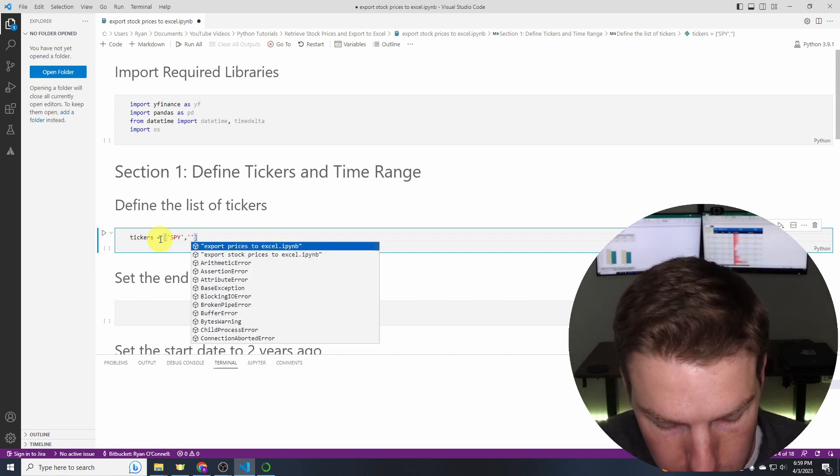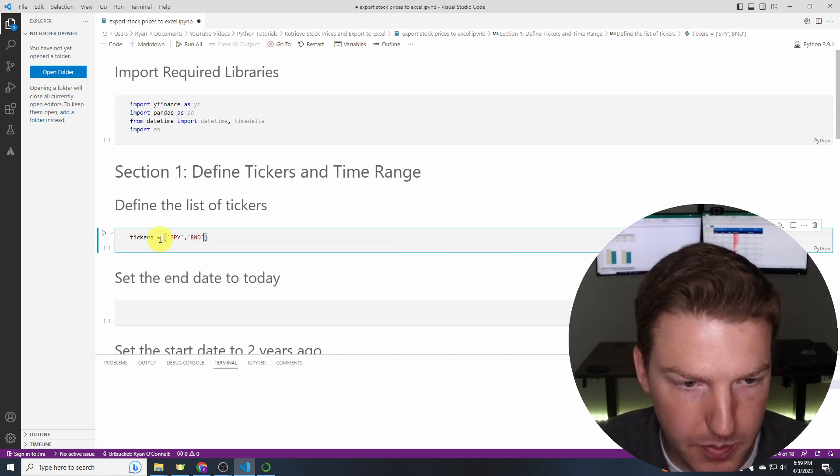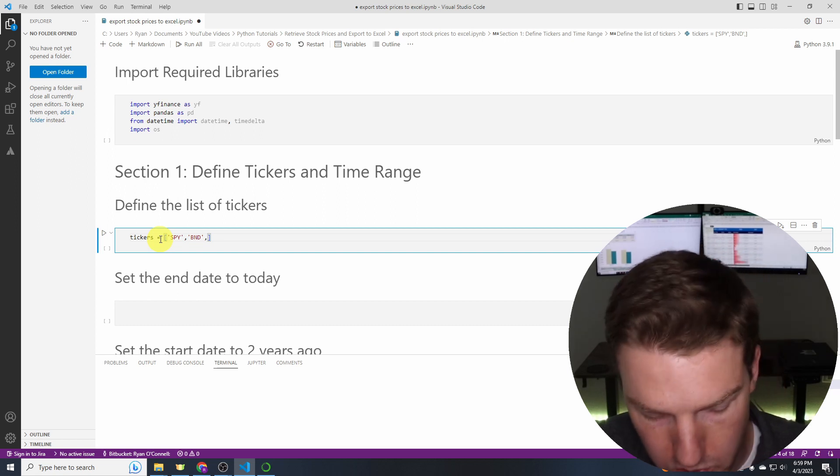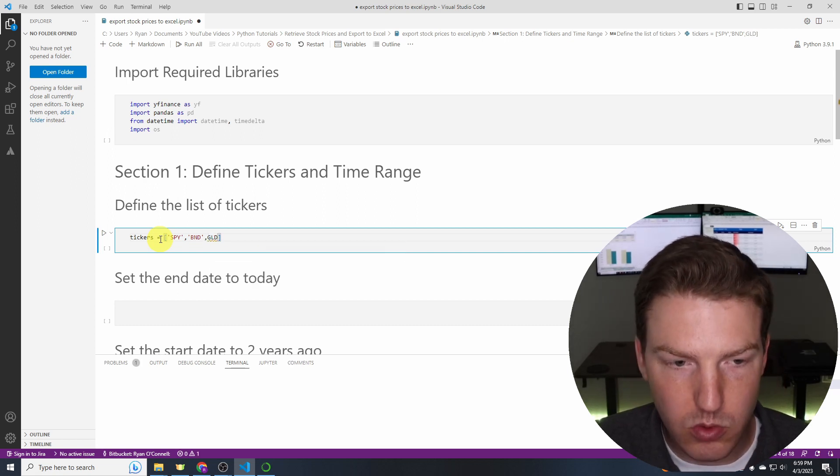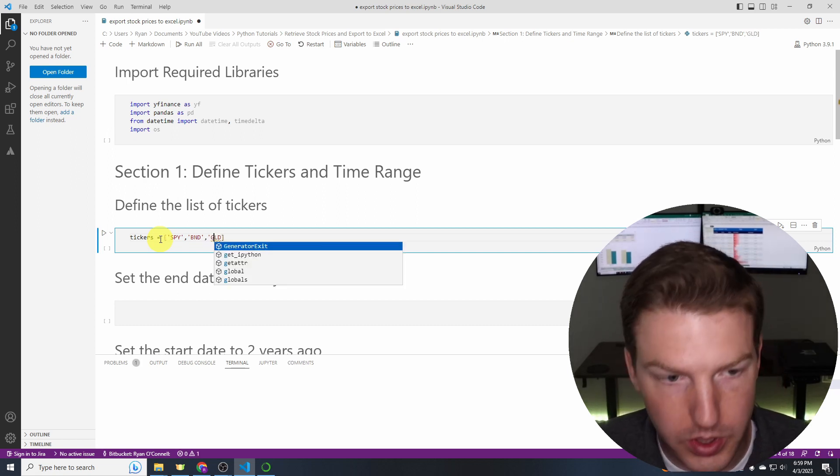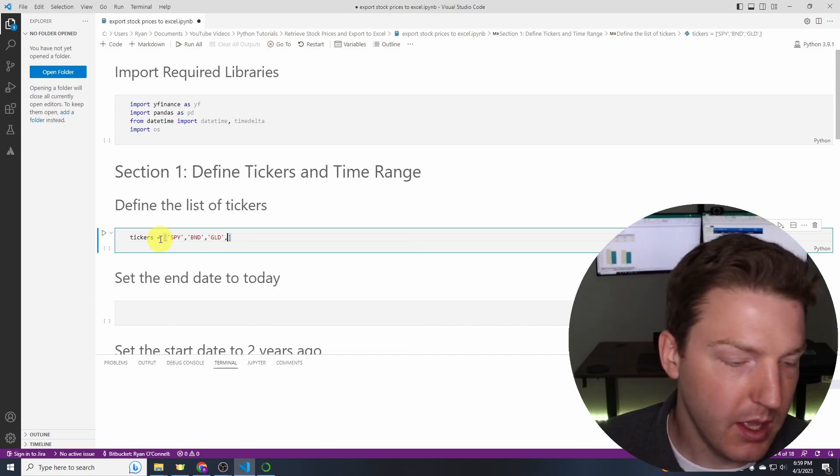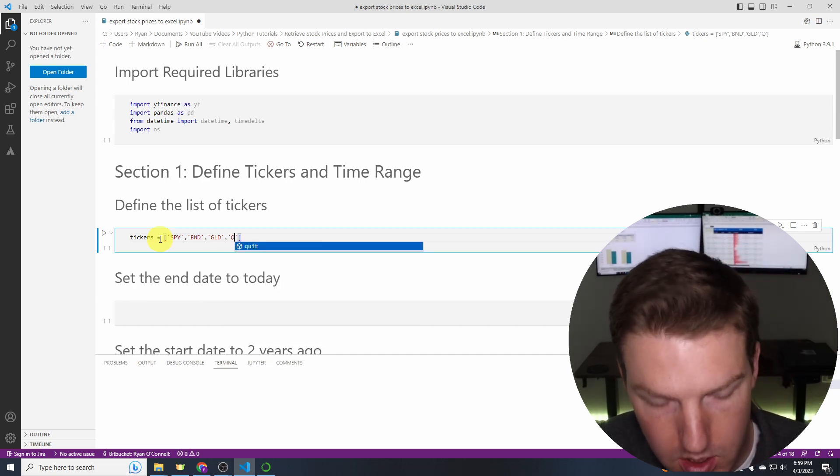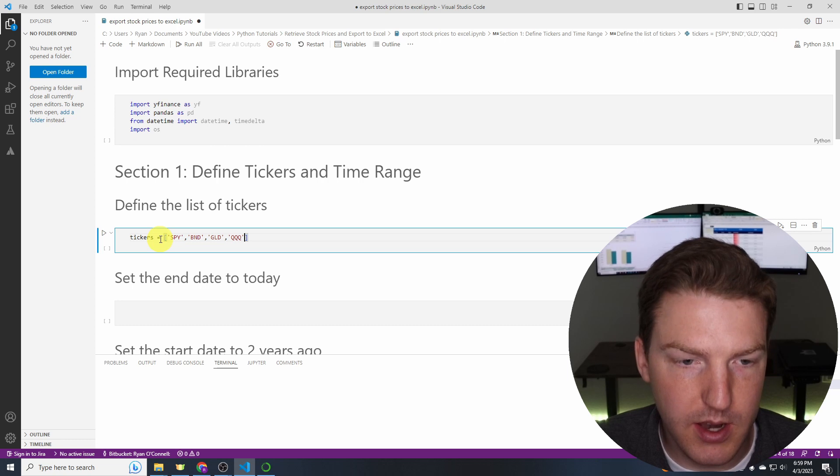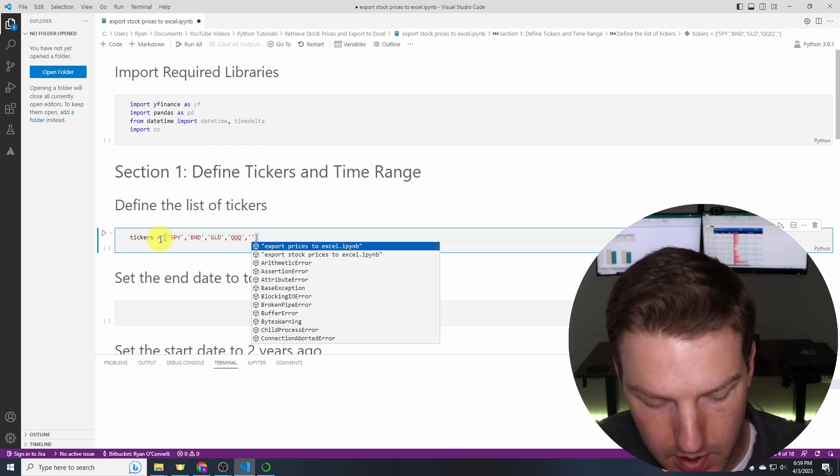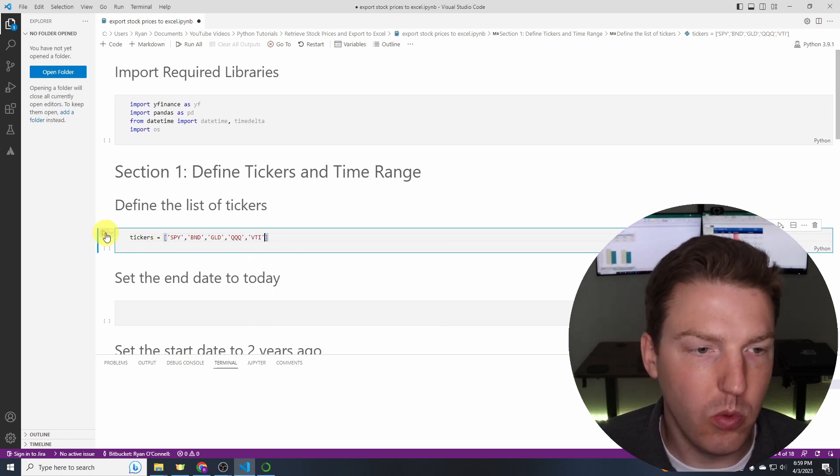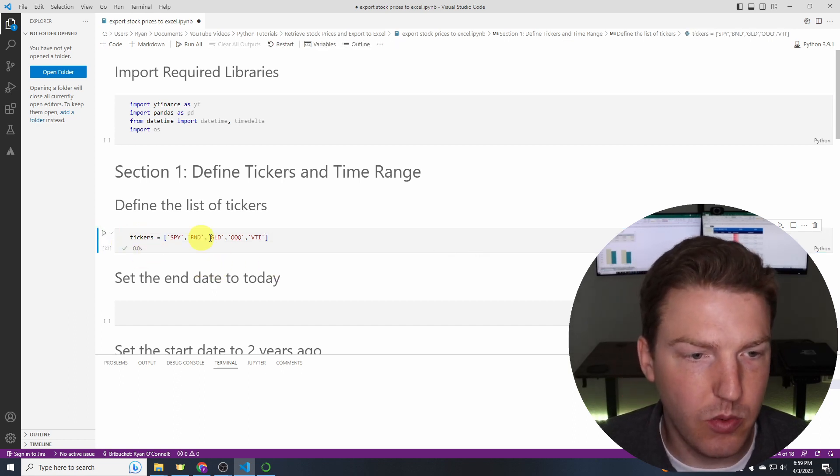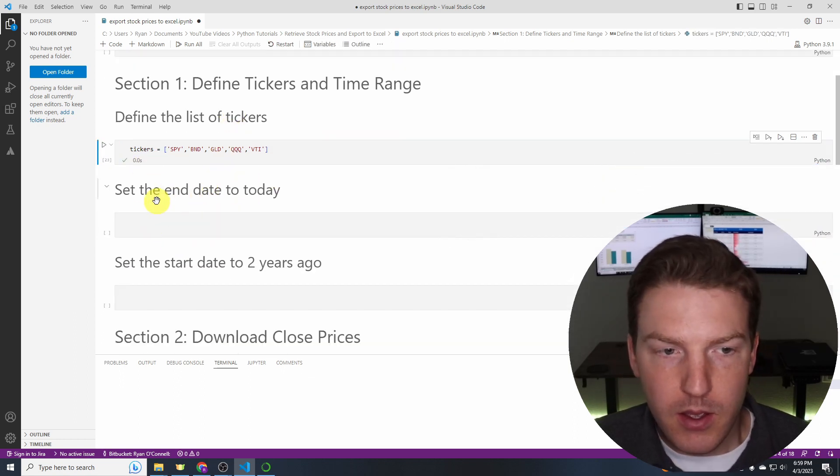Then I'm interested in GLD which is the largest gold ETF and then I'm also interested in QQQ which is the largest NASDAQ ETF and then finally VTI which is the largest all world stock index. We'll run that and so we pulled in our tickers just fine.